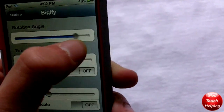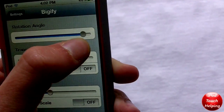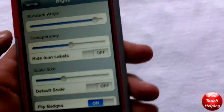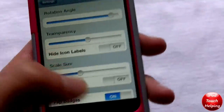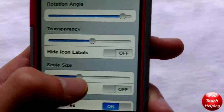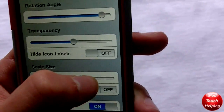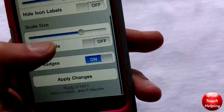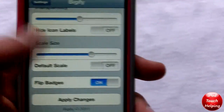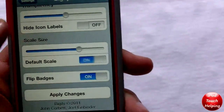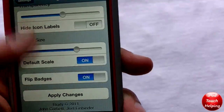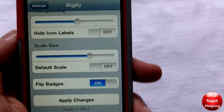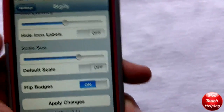I'll show you guys all the way down there — we'll increase the transparency and also make the icons pretty big like that. If you ever want to just make it back to normal, you can click right there and then click 'Apply Changes', or you can just delete Bigify from Cydia.